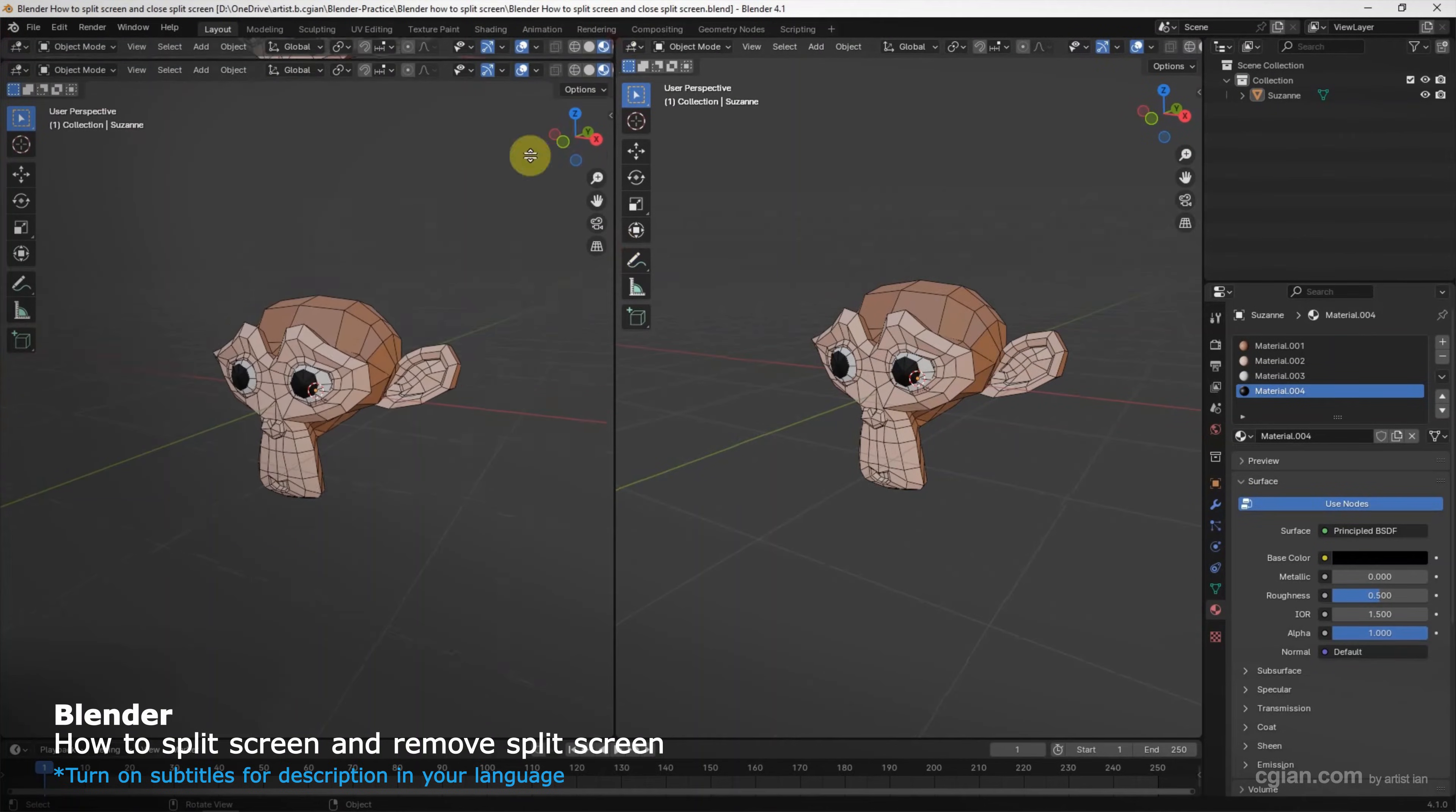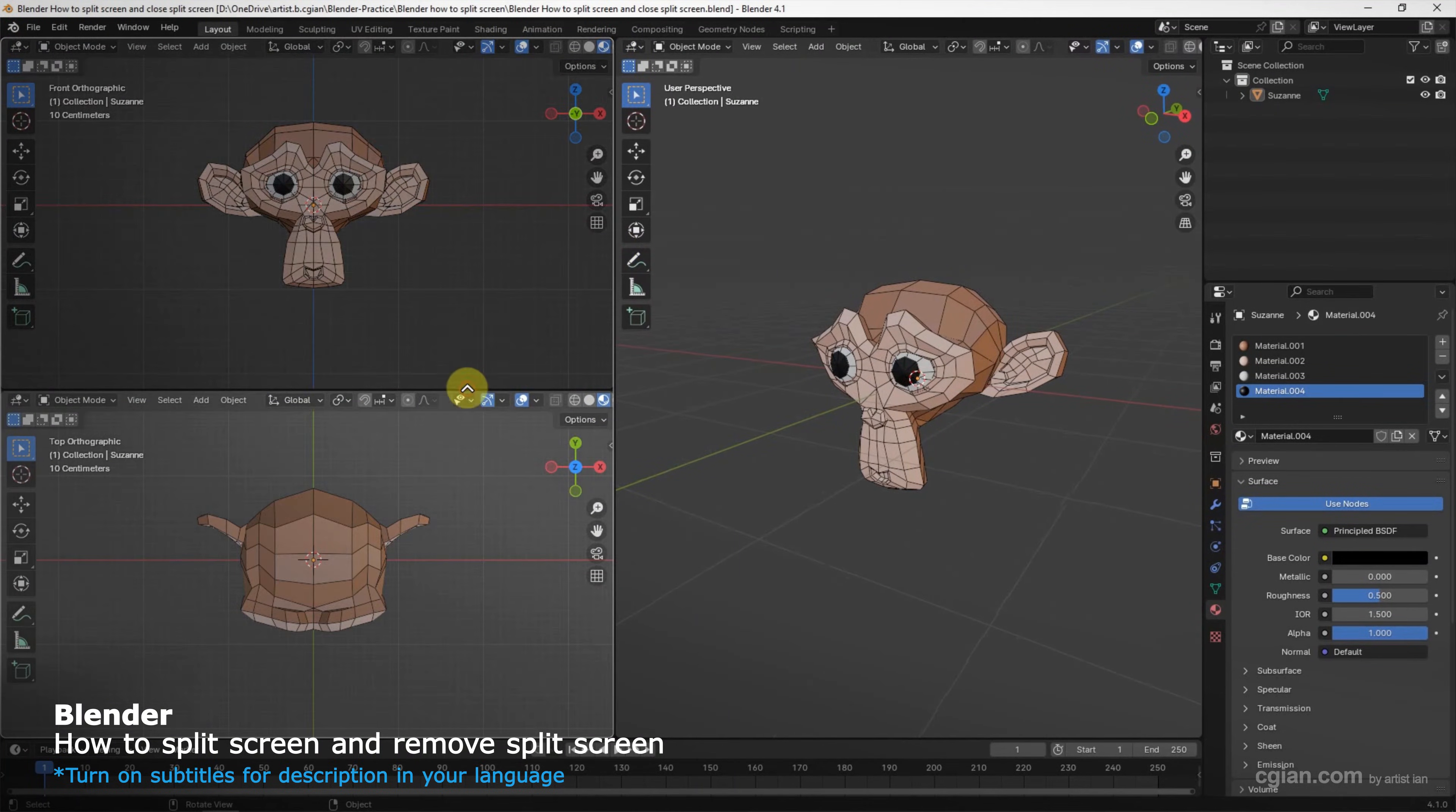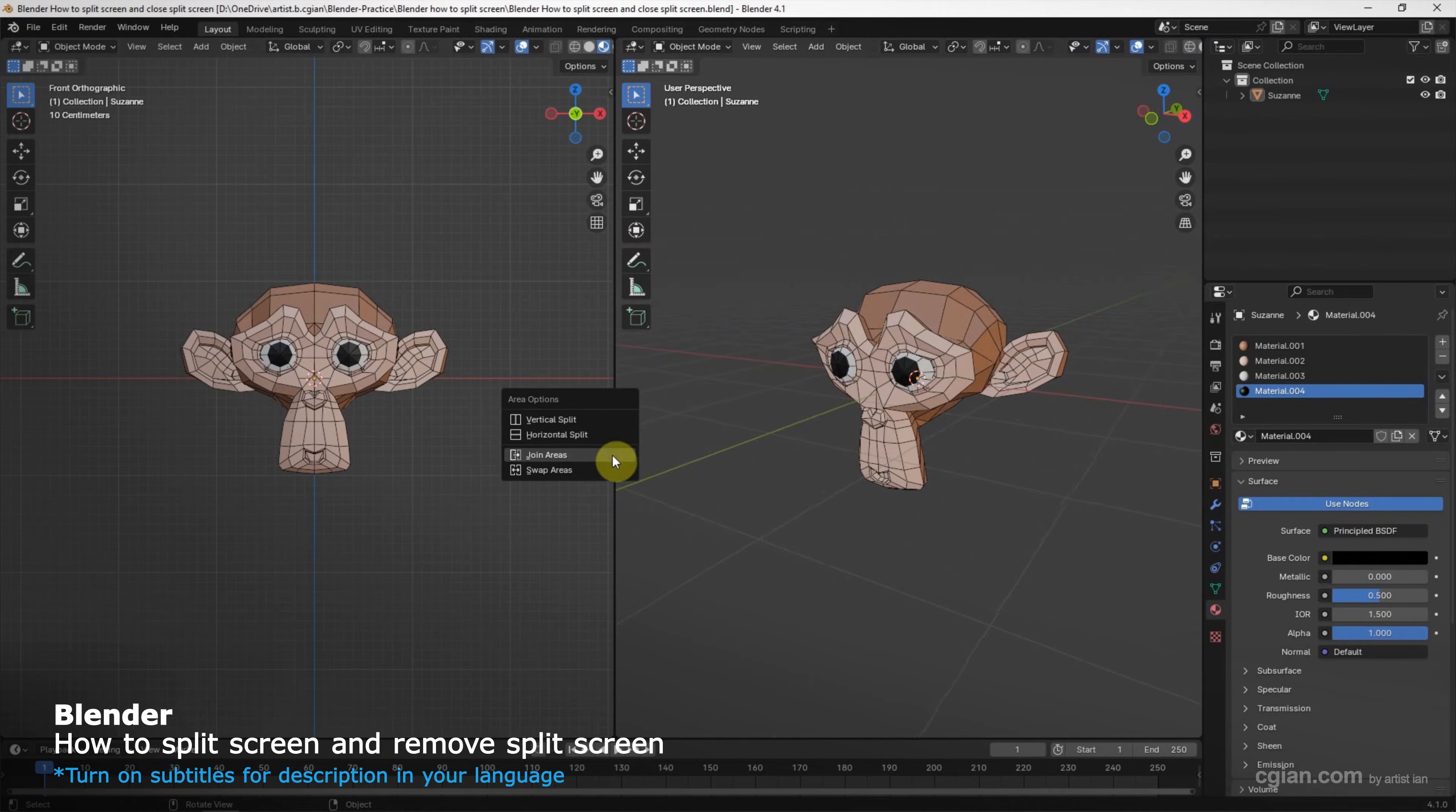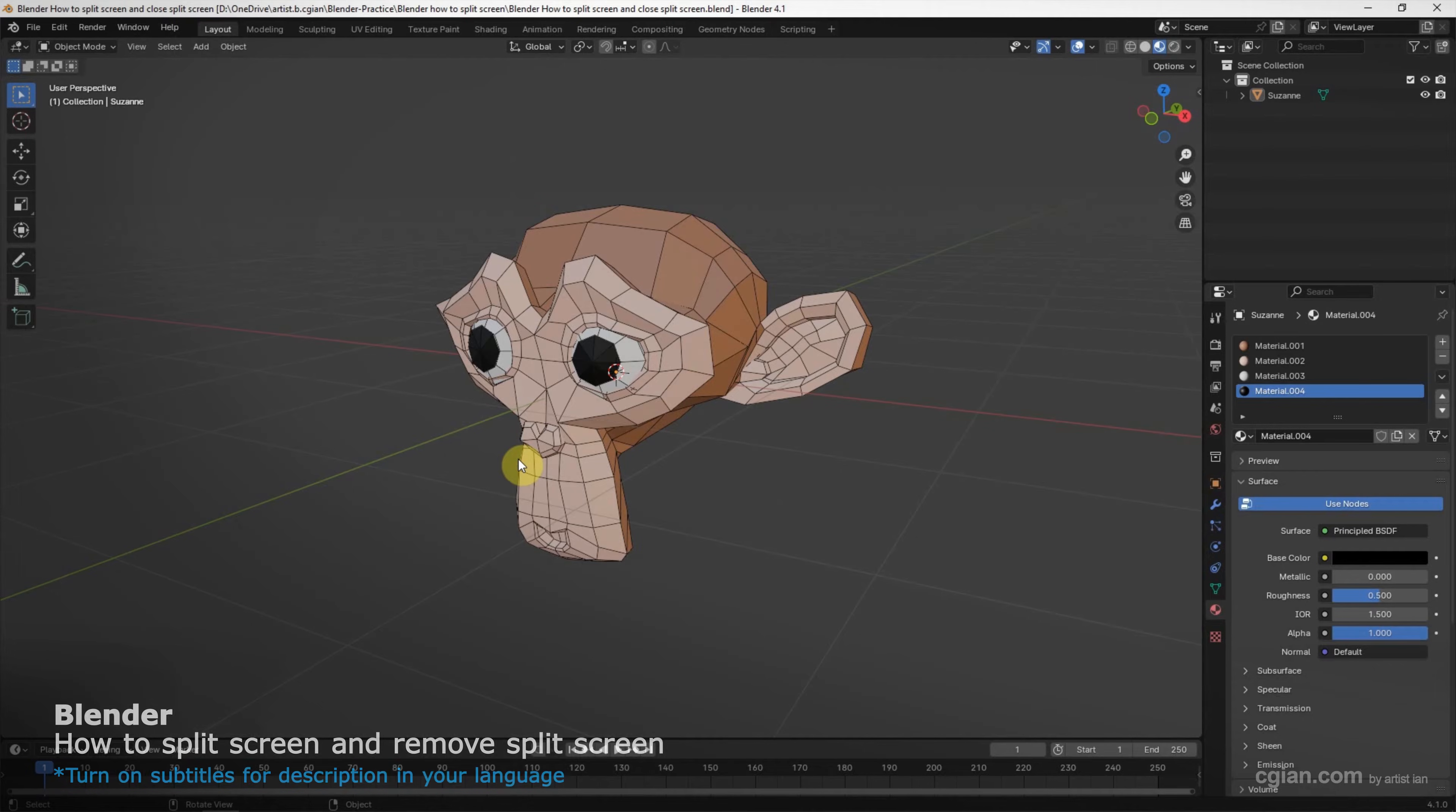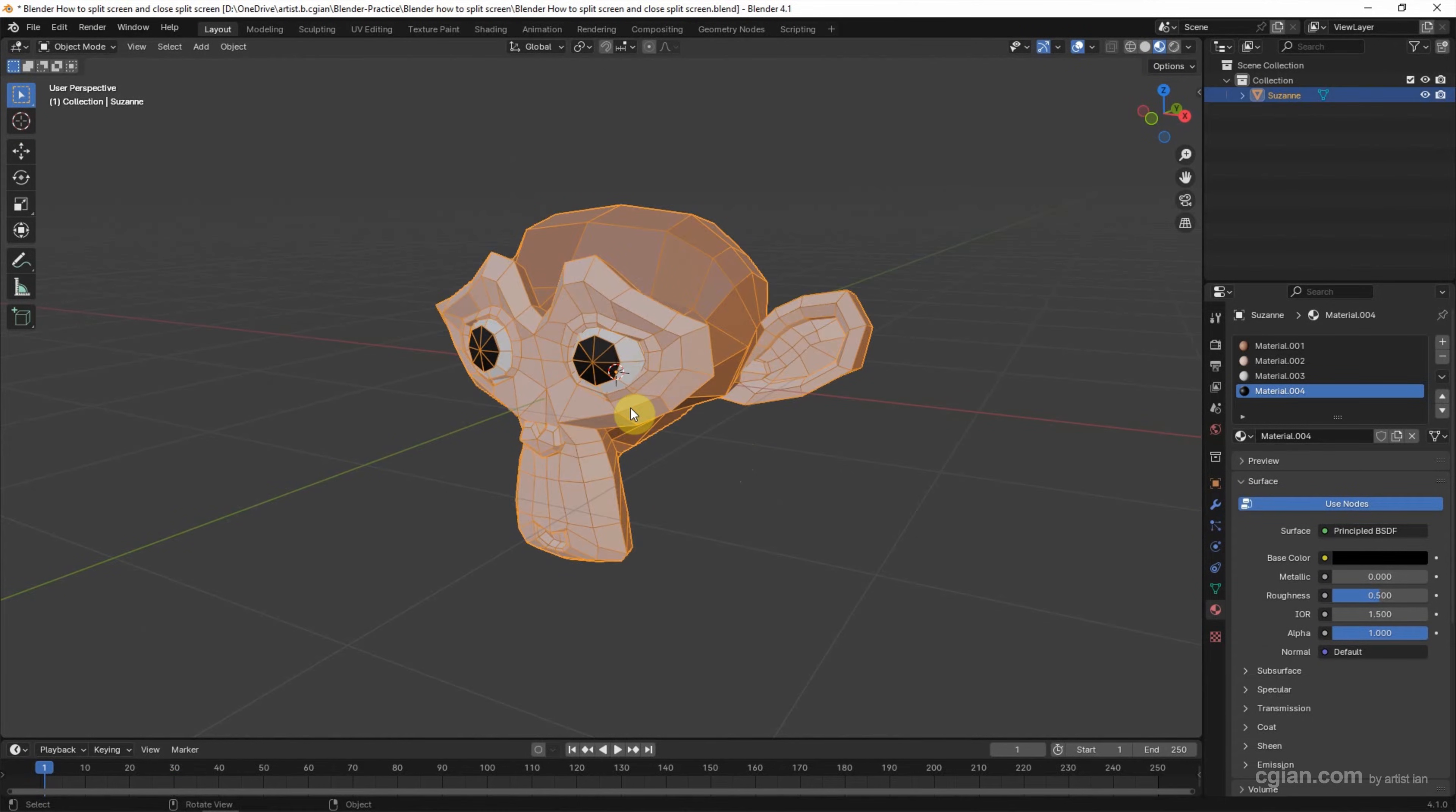Hello, this is a video to show how to split screen and remove split screen in Blender. In the last tutorial, we colored two pieces for Monkey Susanne. We can find the tutorial in this channel.